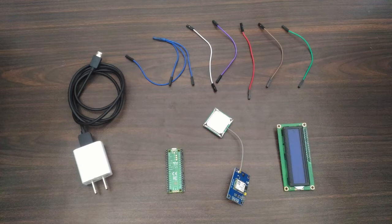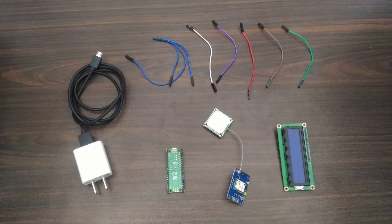Raspberry Pi Pico, Ublox Neo 6M GPS module, 16x2 LCD display with I2C, jumper wires, and USB cable.